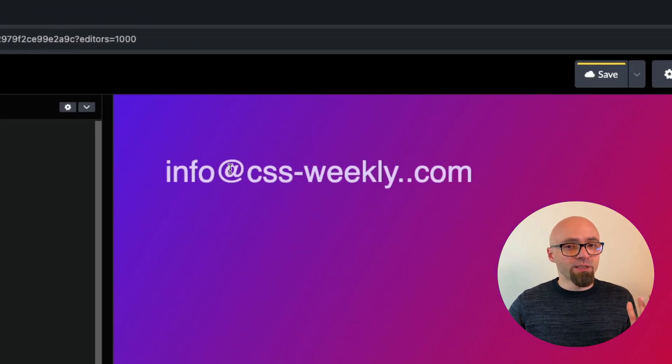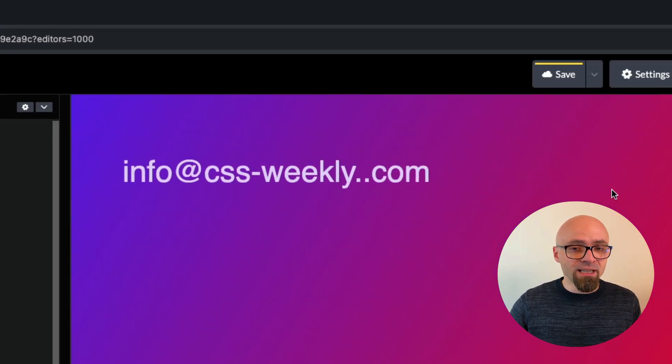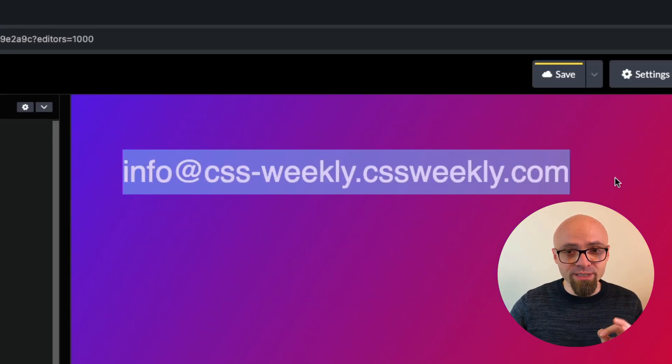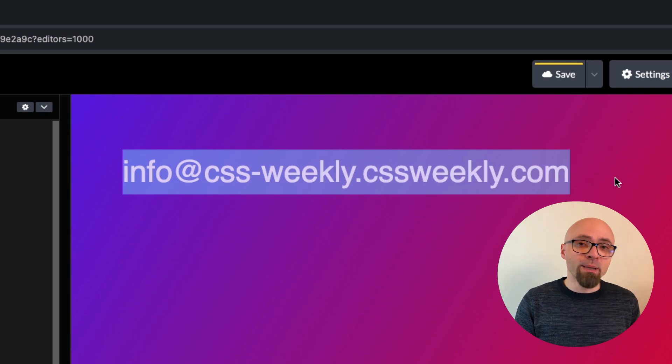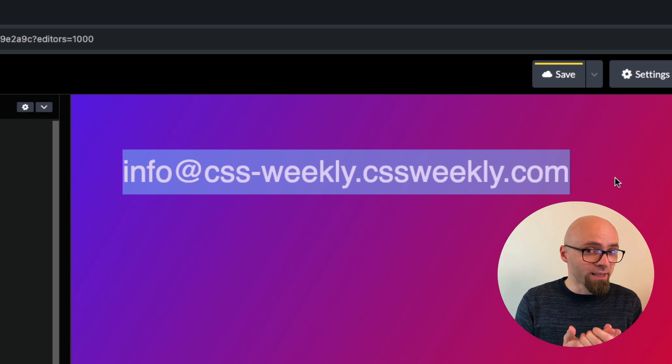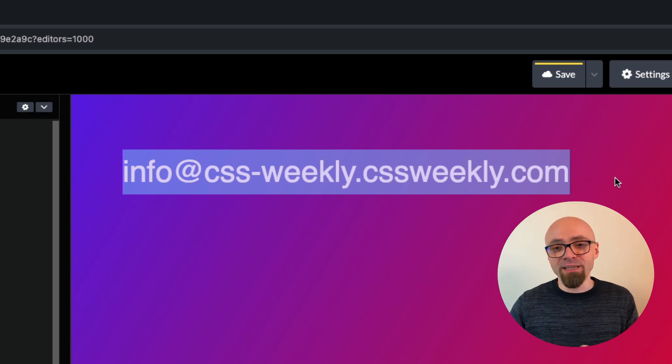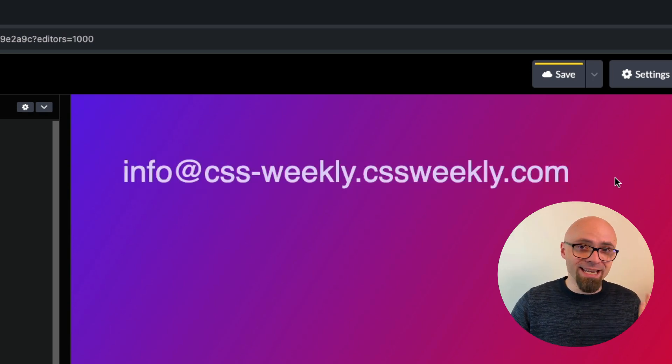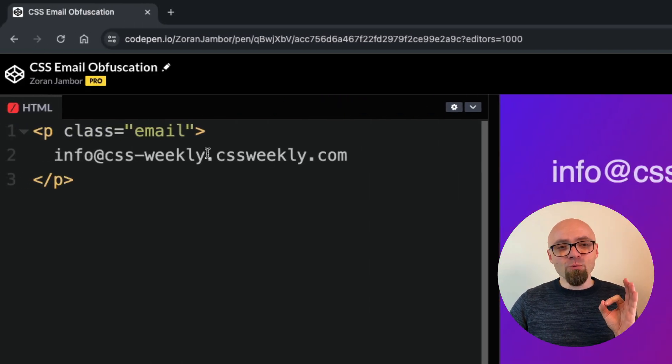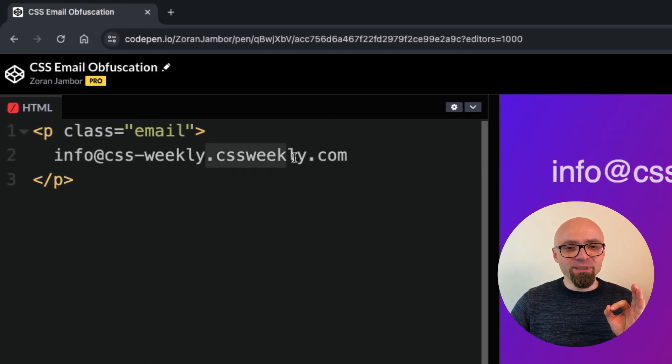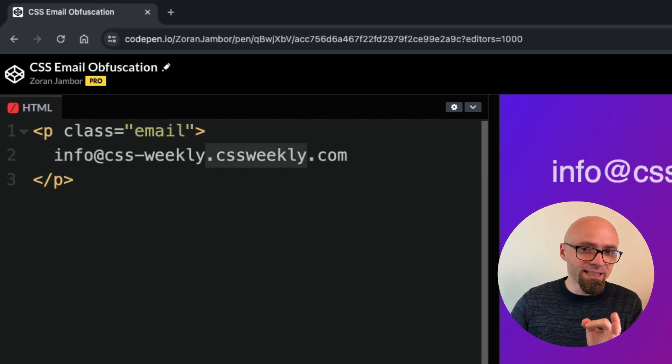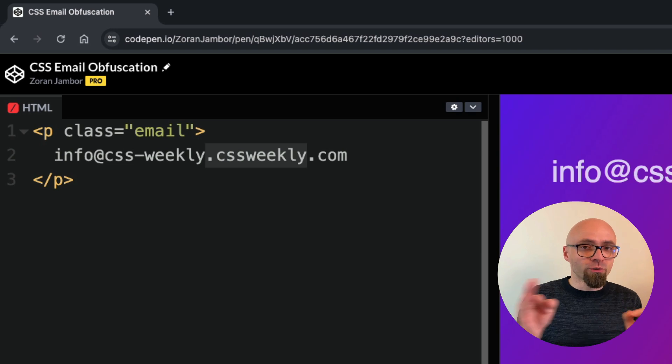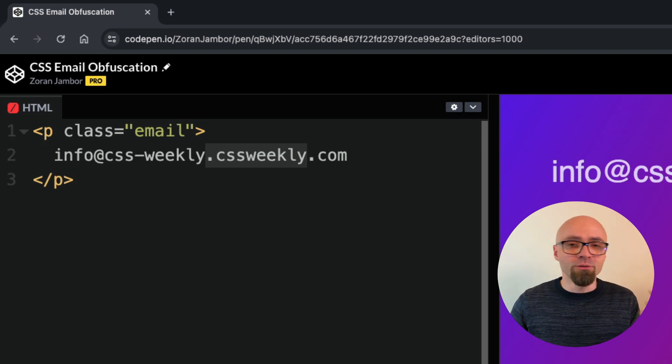So this will definitely not be my correct email address, and if any spam bot picks up on that, they will get absolutely nothing. I will not be getting any spam messages. But I want to hide this particular part, .css weekly second time, from actual users.